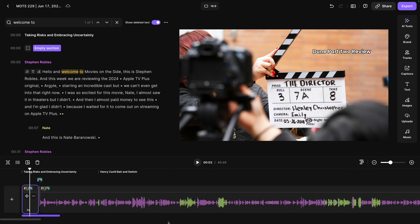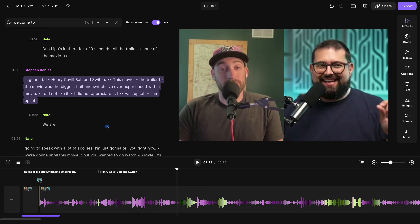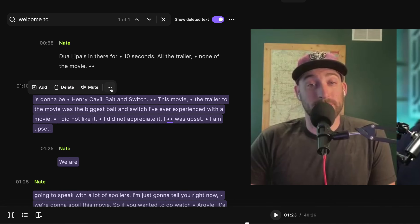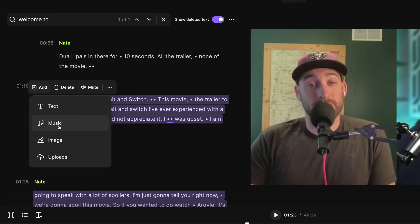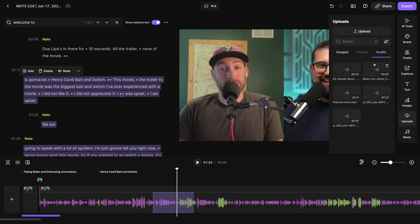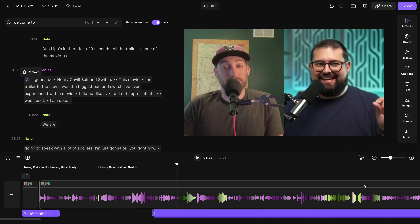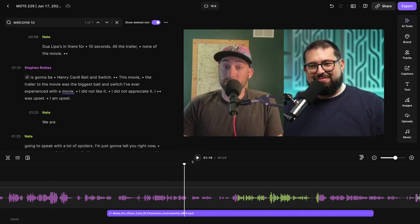To add music to another part of the recording, move the playhead and select text in the transcript. A window pops up — you can delete content which edits out the audio and video, mute that part, or click the three dots to add chapters or create a new edit from just that section. Clicking the add tool lets you add text overlay, music, image, or a custom upload at the length of the text you selected. Choosing uploads lets you pick audio you uploaded to your Riverside studio — I'll choose a royalty free track, and though it's a three-minute clip, I can still click and drag the in and out points to adjust the length.